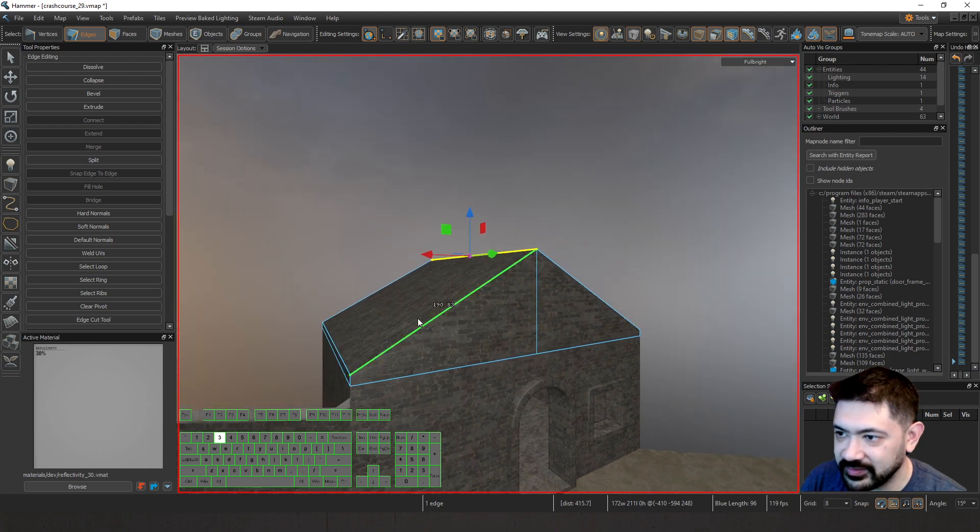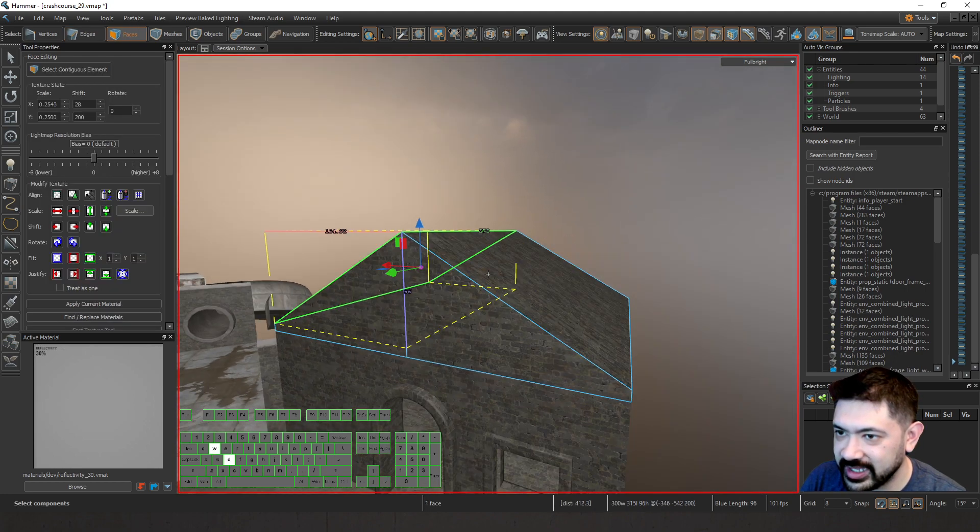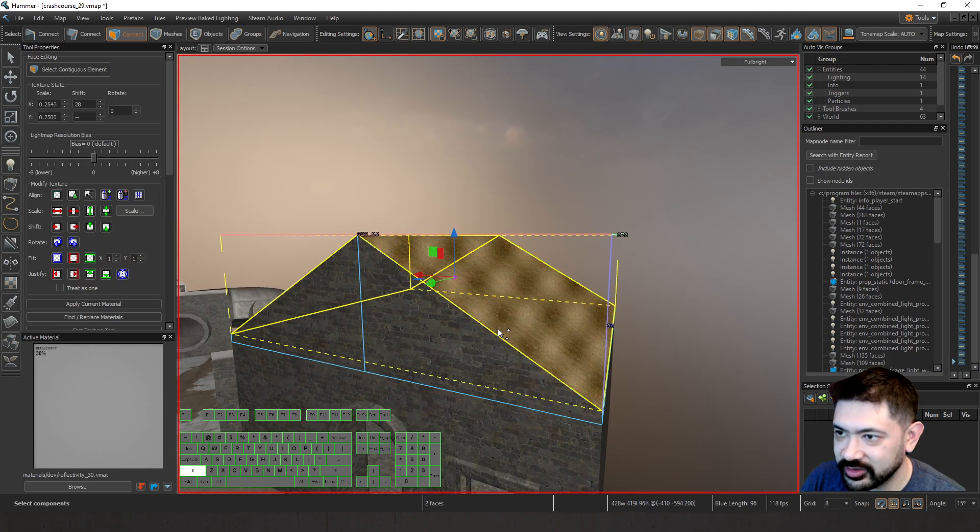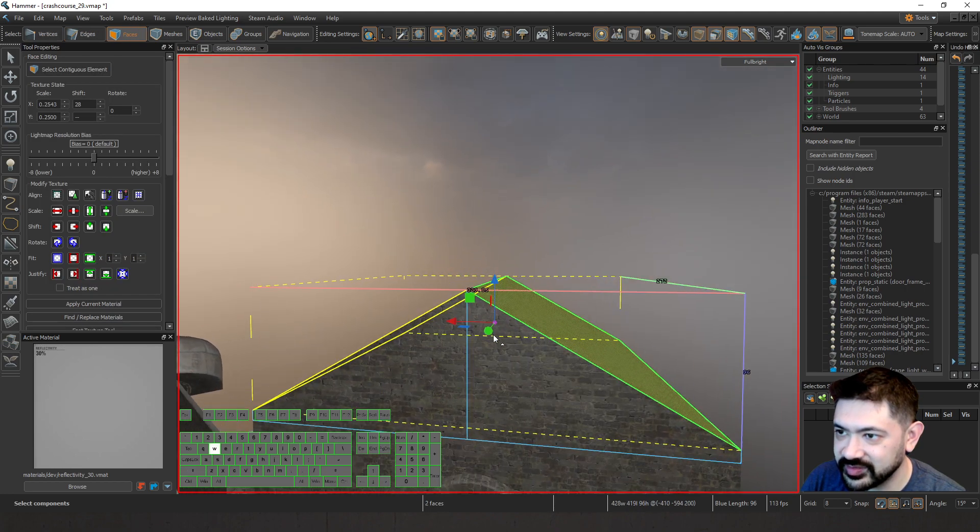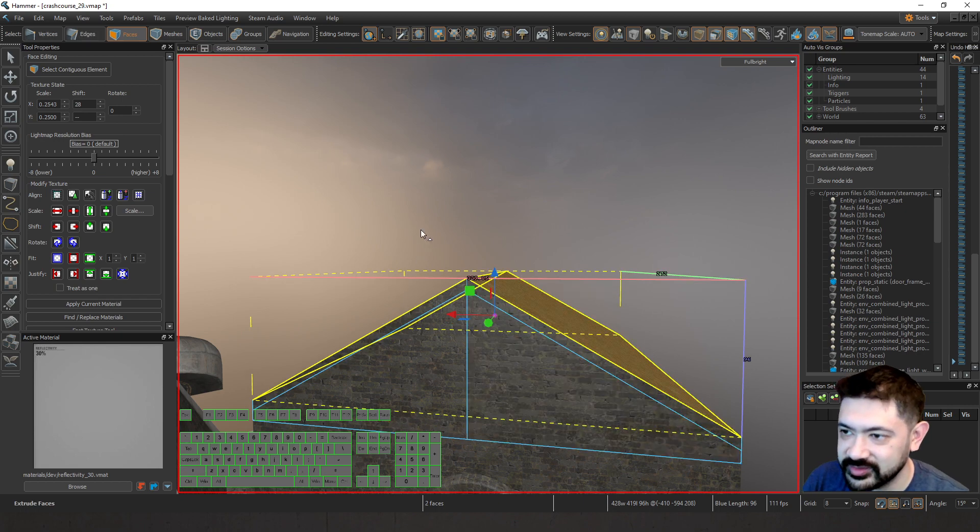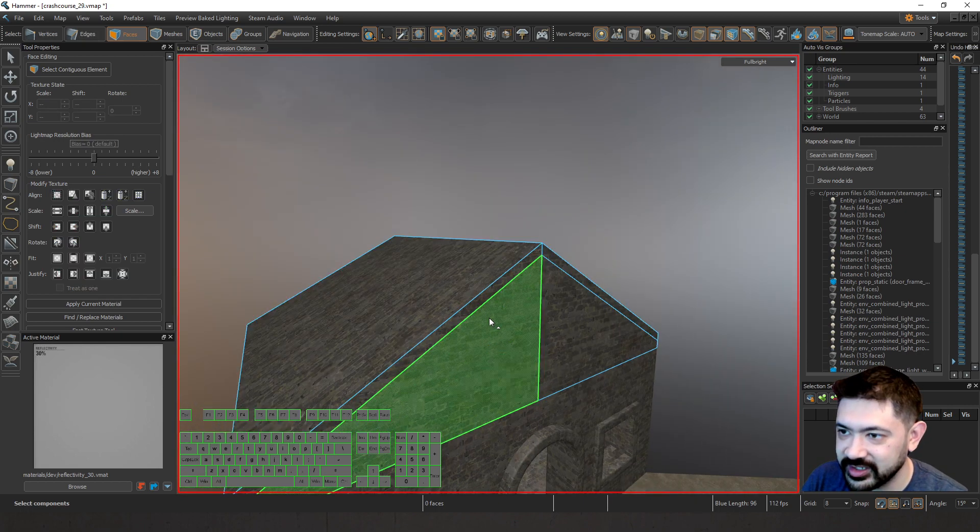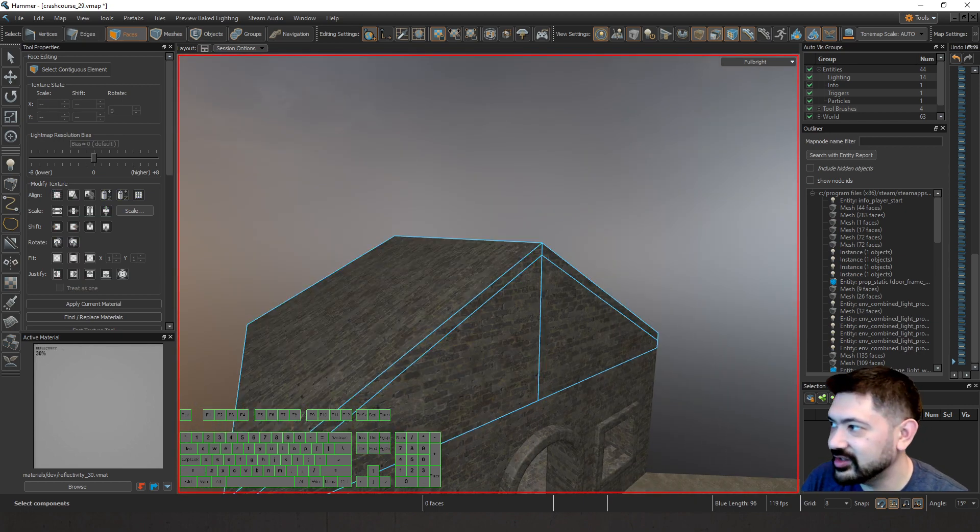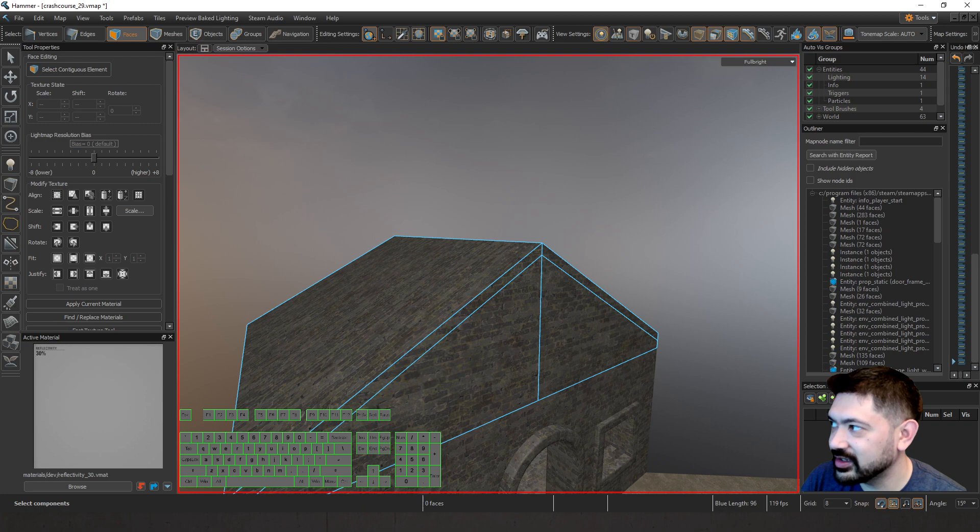If I really want to add to the trim, I can go ahead and select both these faces. Hold down Shift. Press Up. So it goes up another eight units. And this is just going to help us with our trim.